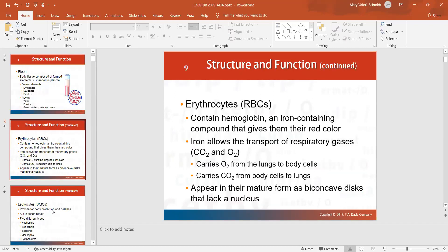Erythrocytes are red blood cells. Red blood cells do not contain hemoglobin on their own — what they do is attach onto heme to become hemoglobin. The heme part, which contains iron, allows them to grab onto O2 and CO2 and carry it through the blood.